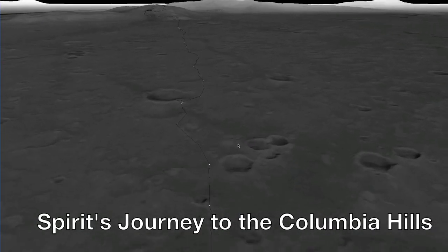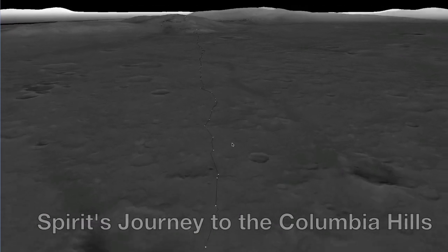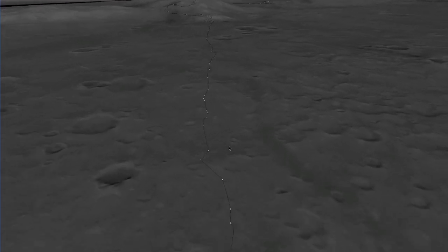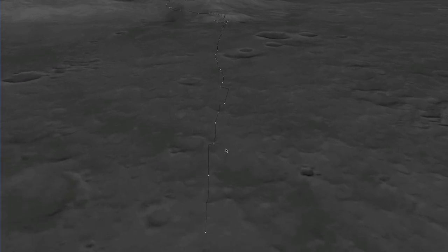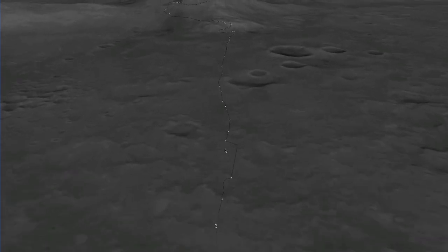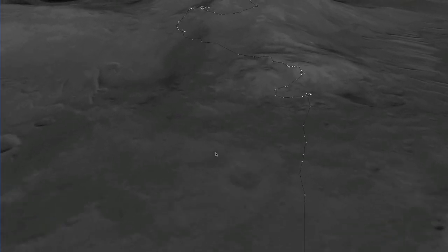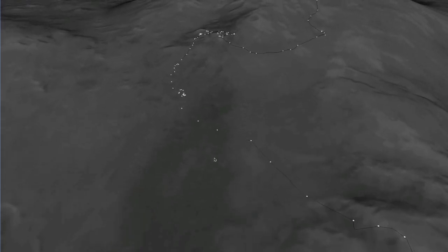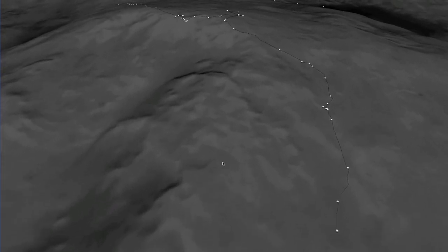The framework behind this visualization is Arter3D, a powerful scene graph-based 3D engine for Java. The smooth flyover of the terrain of Mars uses Arter3D's GeoclipMap terrain system.